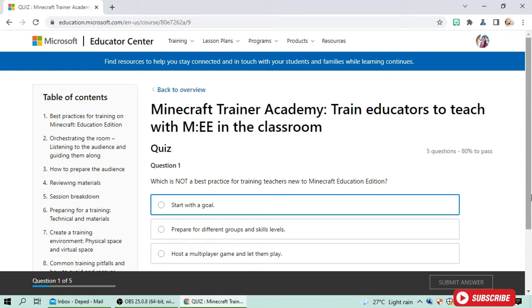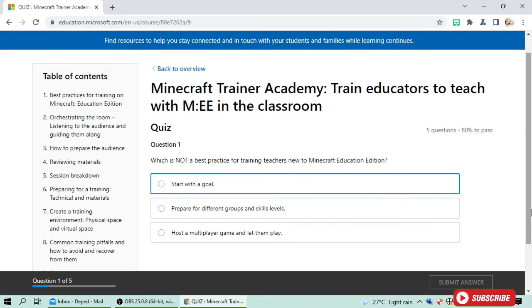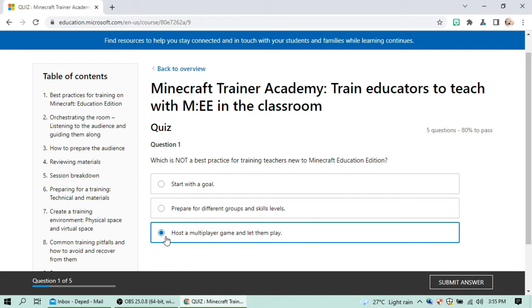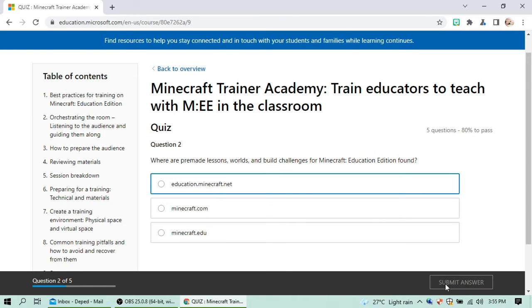First question: which of the following is not a best practice for training teachers new to Microsoft? Starting with a closed group is a practice. Working with different groups and skill levels — I think the third option is not part of the best practice. I click 'Submit Answer' and we got it correct! Click next.